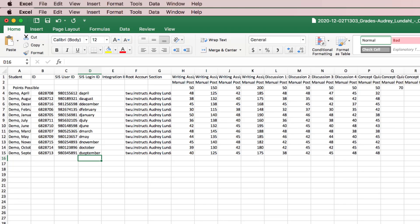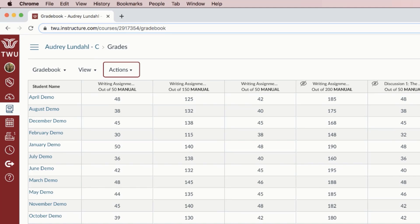Once all your updates are finalized, the next step is to import the CSV file to see changes in the gradebook. Changes you can make include adding an assignment or updating scores. You can import a file that includes changes for some students or all students. You can also import a file that only includes some students.